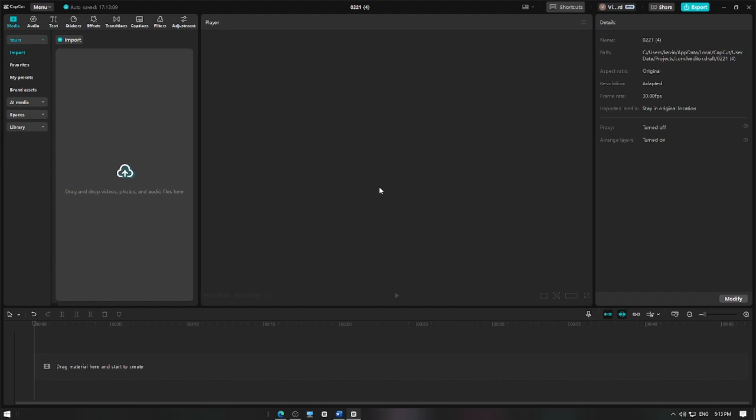In this video, I'm going to show you how to disable the main track magnet in CapCut to have more control over your timeline editing. Let's get started.